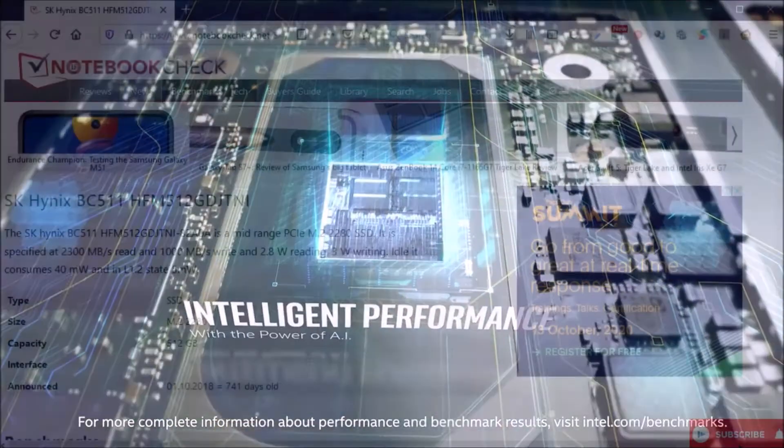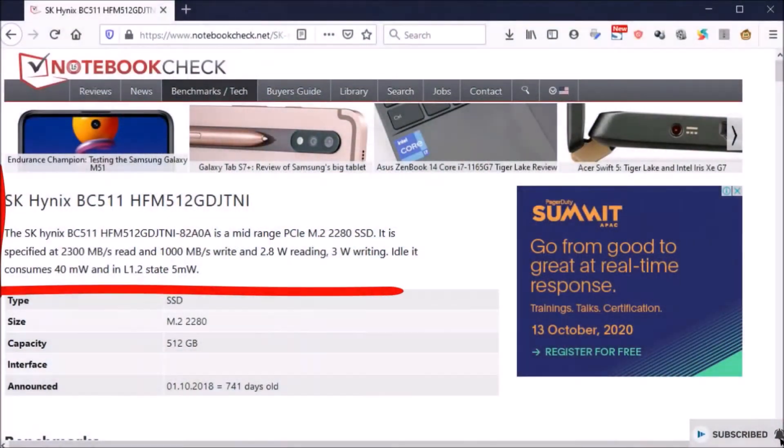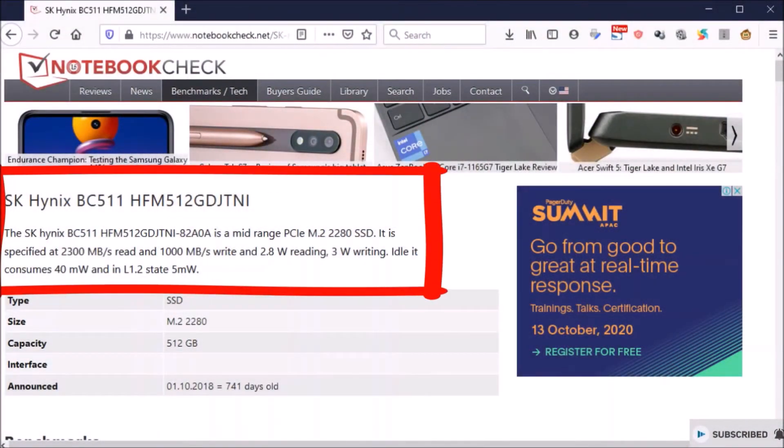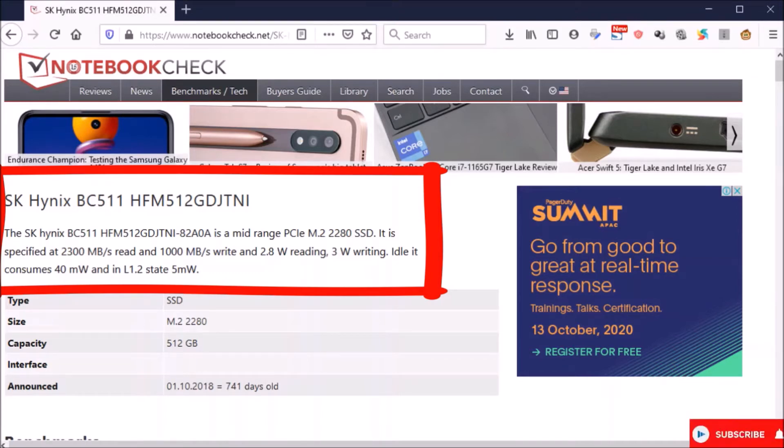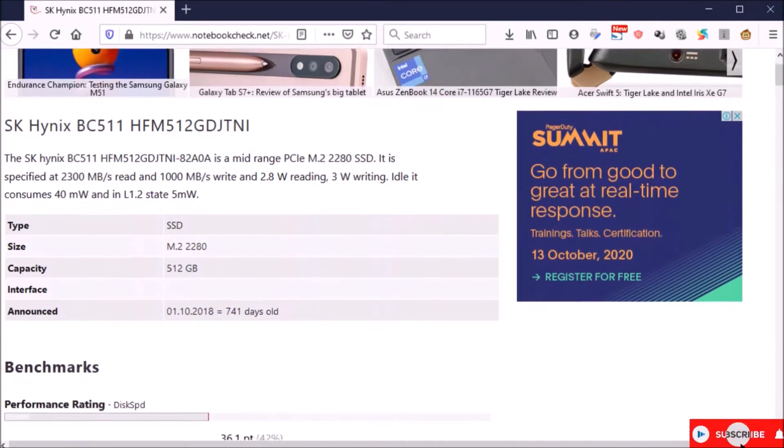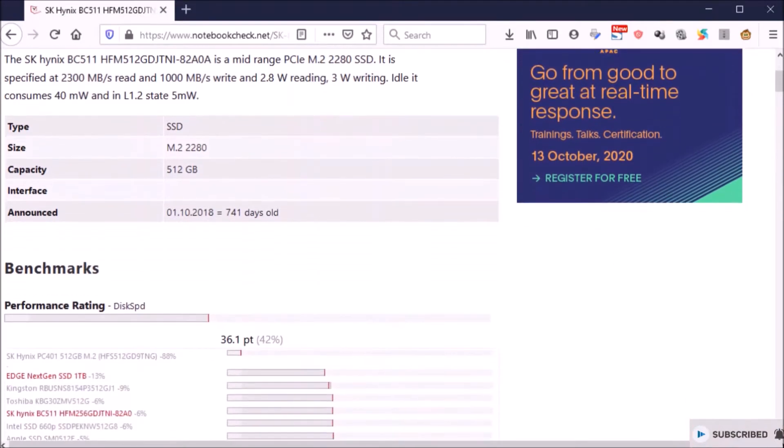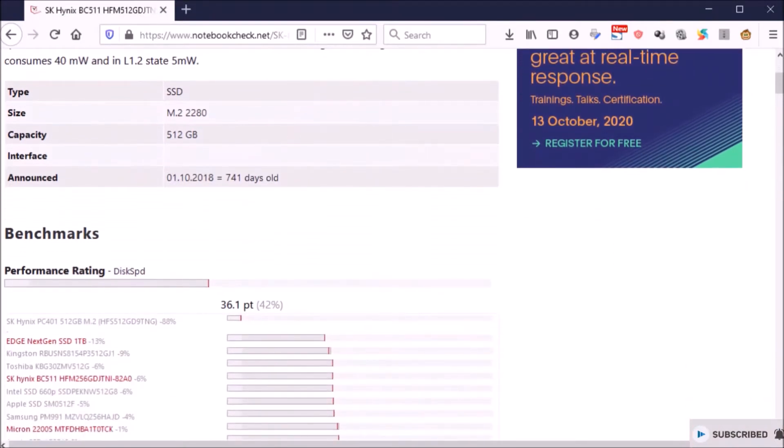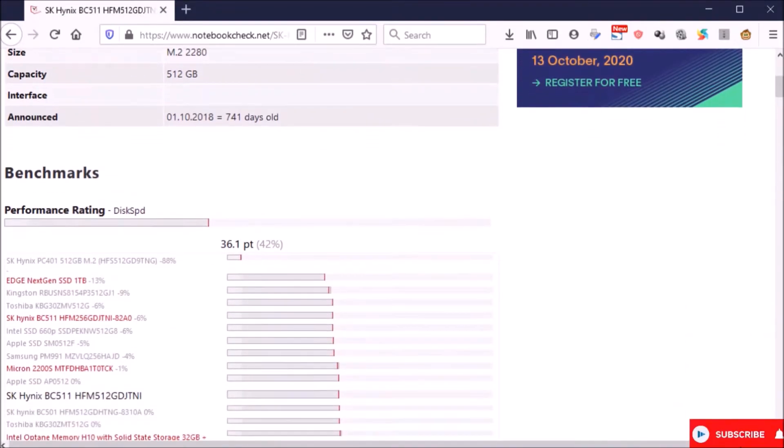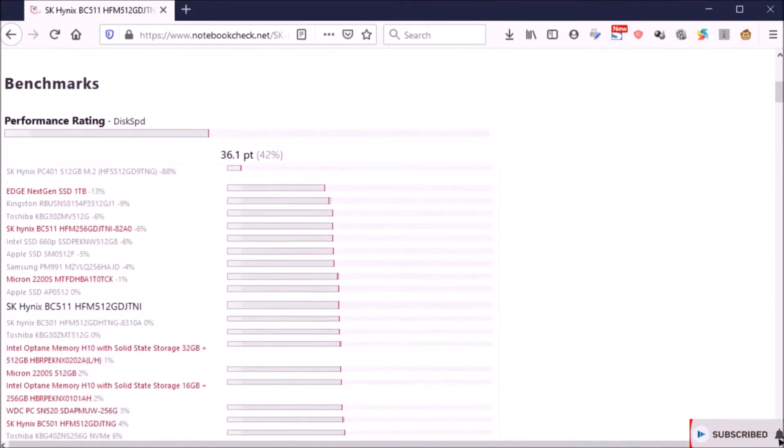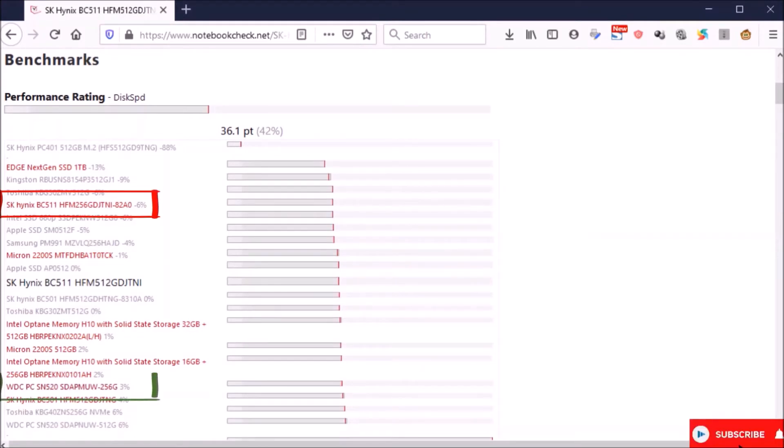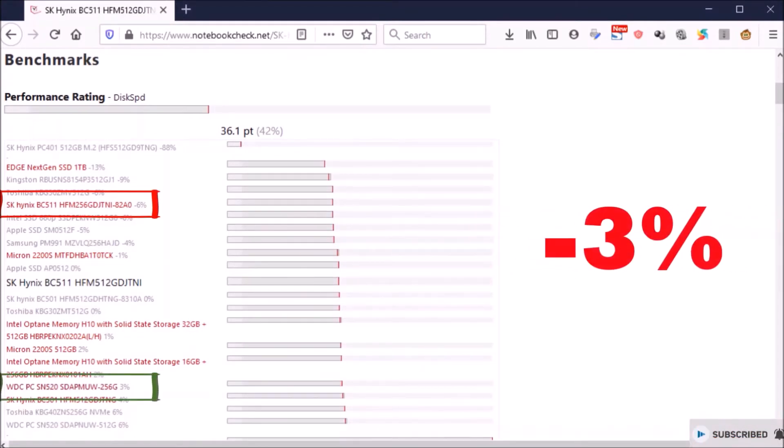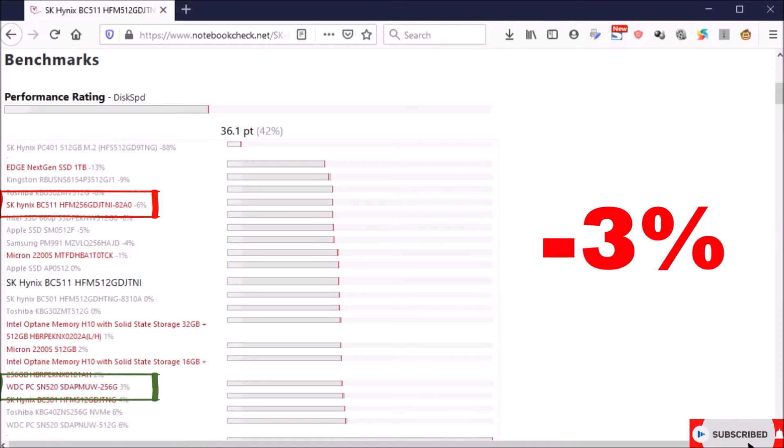First reference from notebookcheck.com said that both storage is a mid-range class of SSD. It also said that the performance of both is only three percent away, while Western Digital is higher than the SK Hynix.